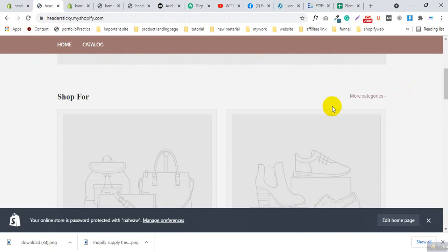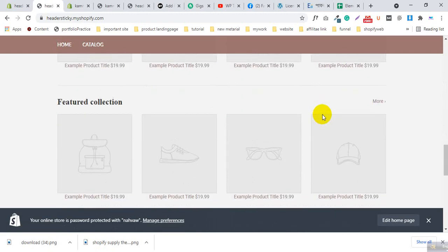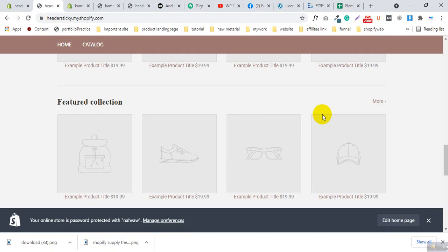If you need any other theme and want to make a sticky header, please put comments in the comment box. If you think this tutorial will help you, please subscribe to our channel, give a like and comment. Thanks for watching, stay with us.